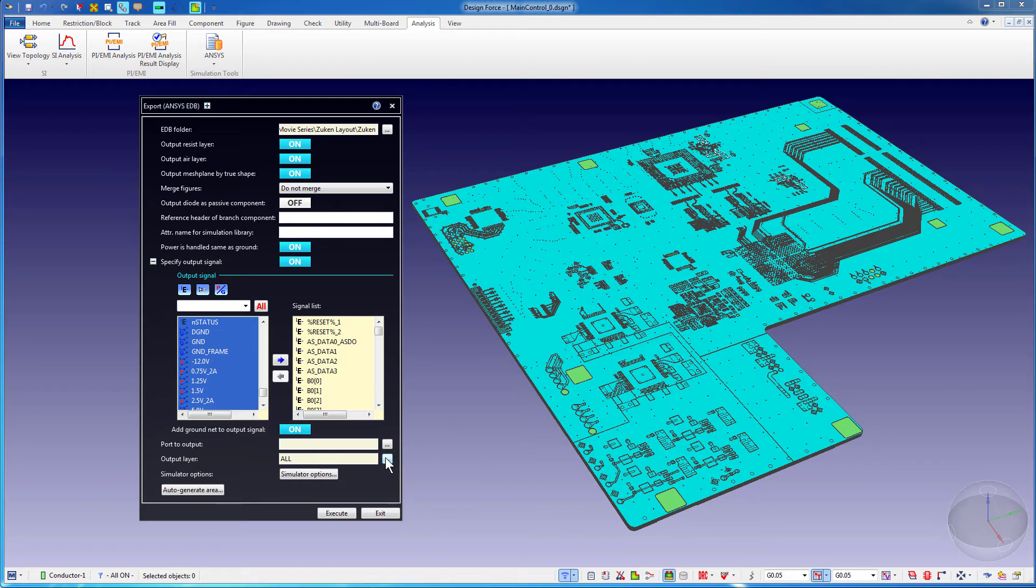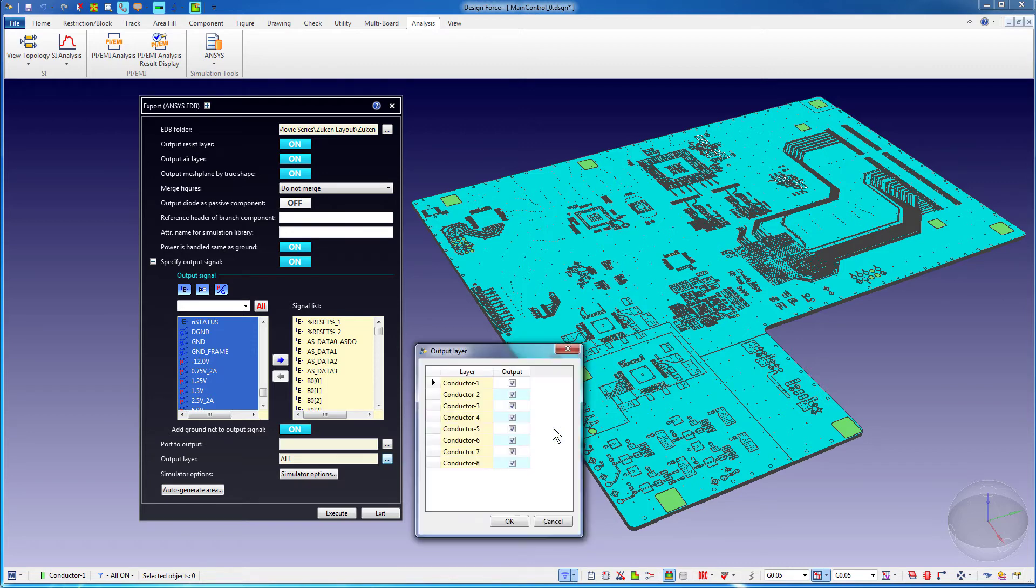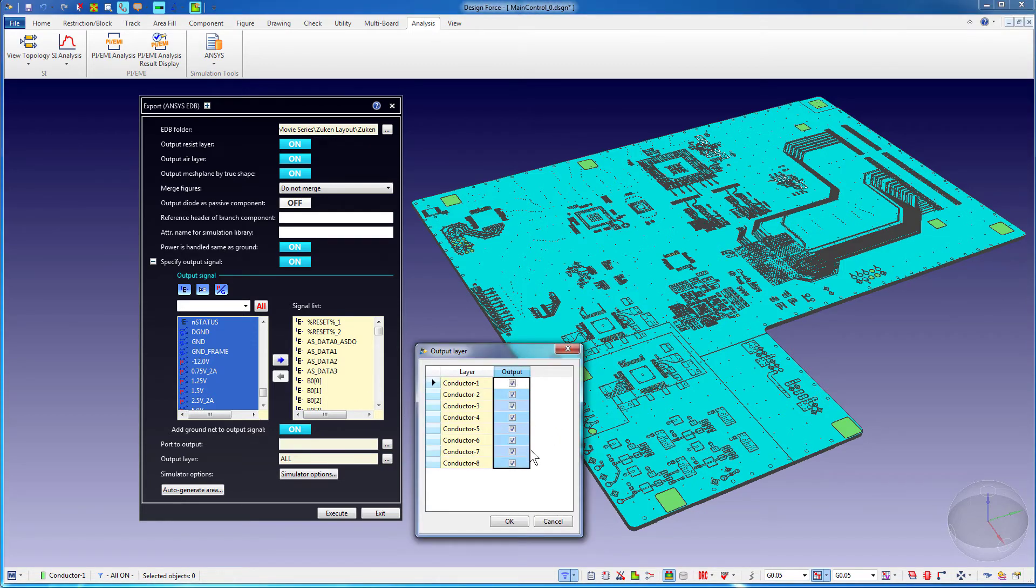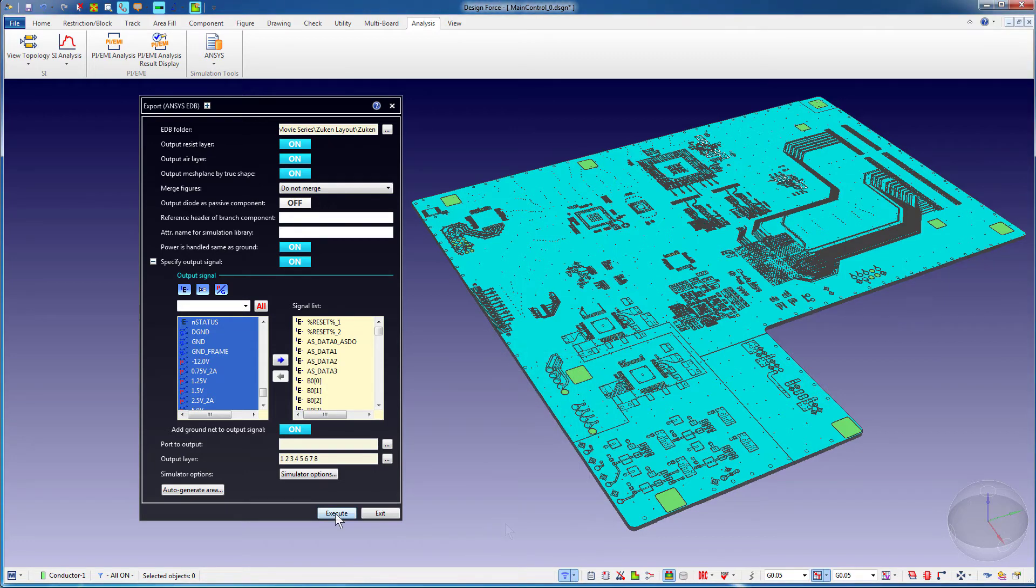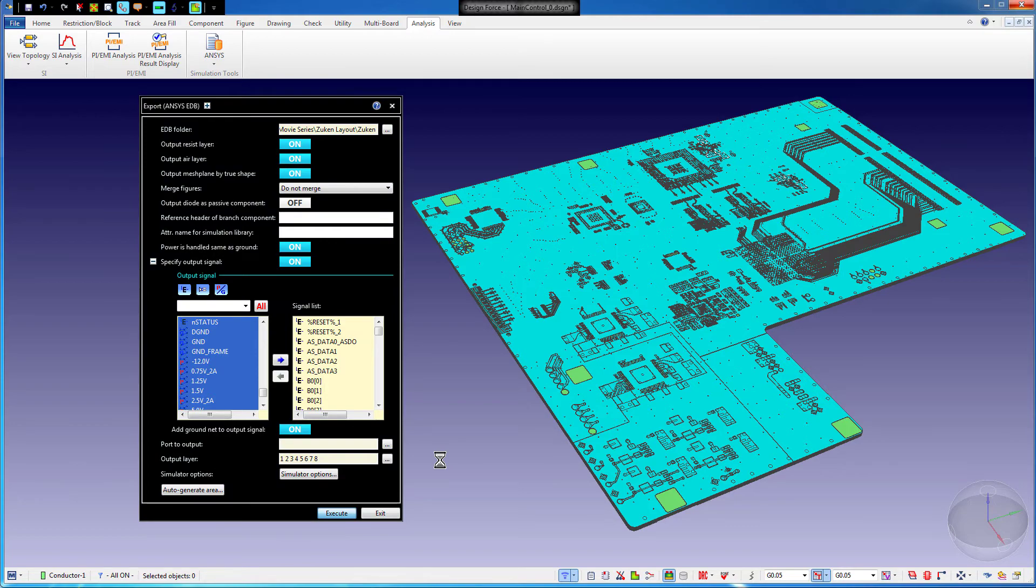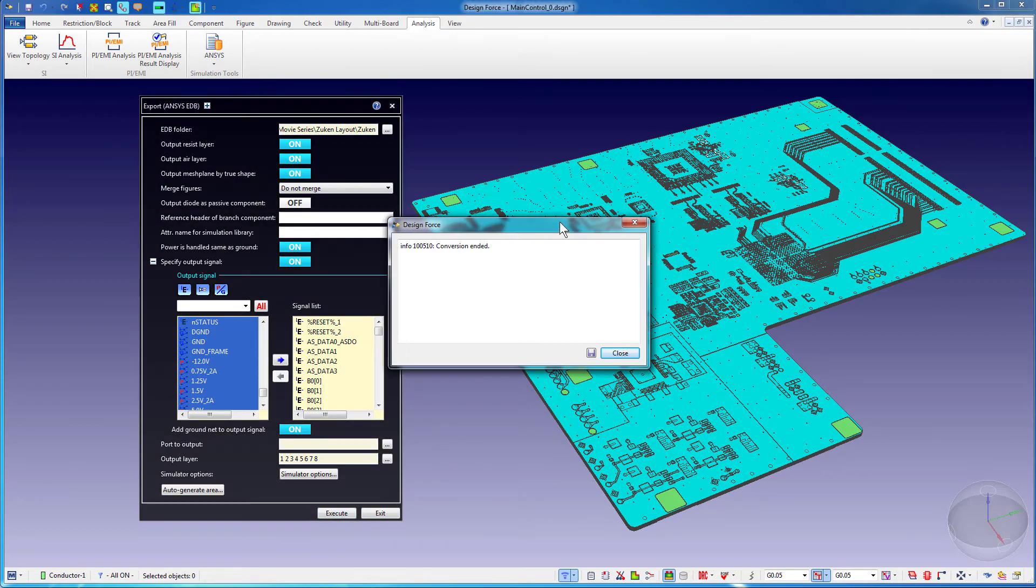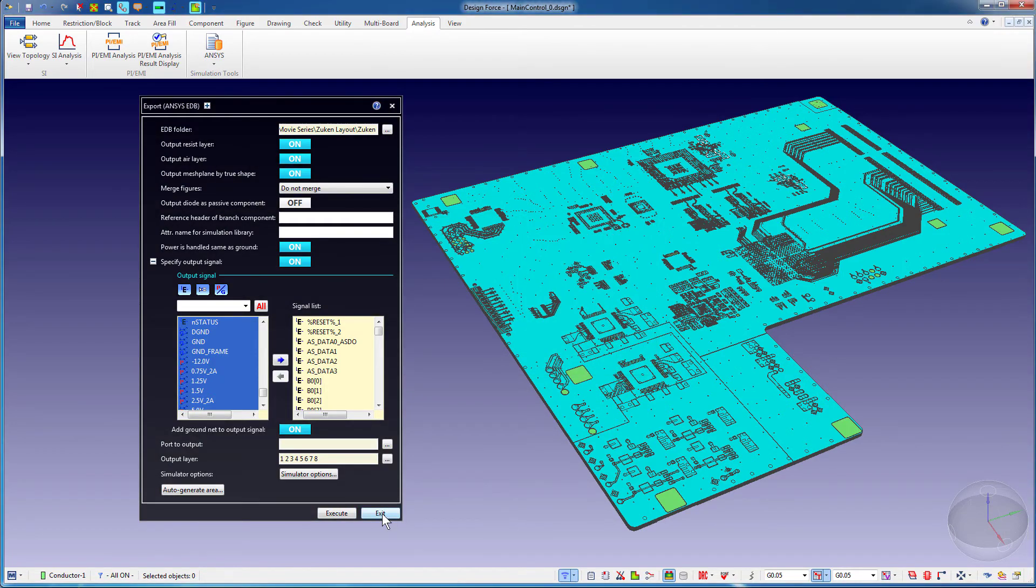Choose the layers you want to export to EDB from this Output Layer option. I'll select all the eight conductors. Press the Execute button to start the translation. DesignForce notifies you after the translation is complete. Exit this dialog.